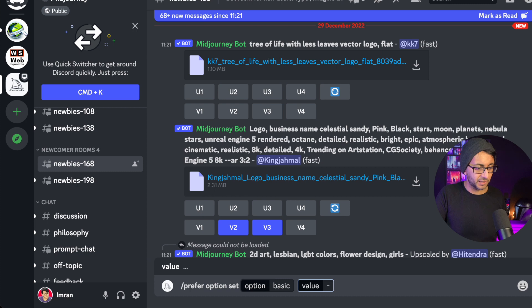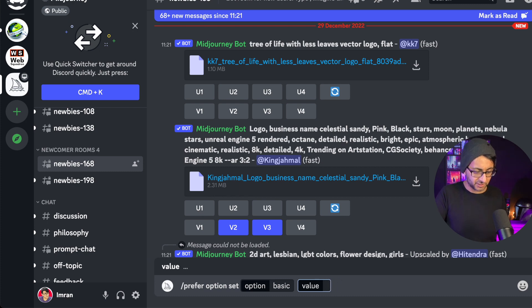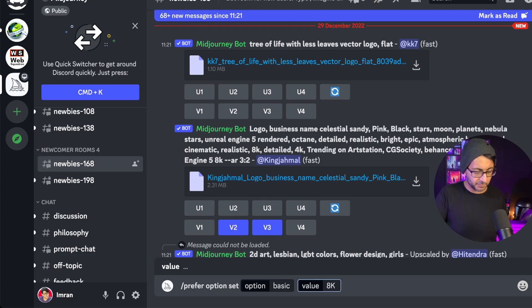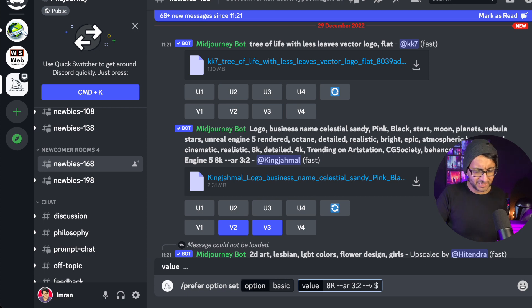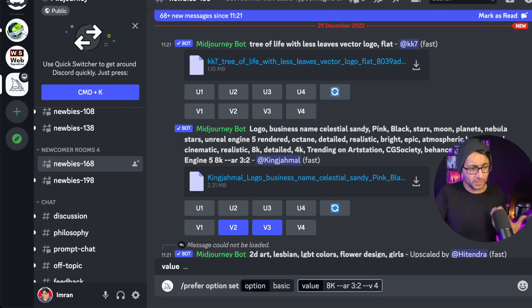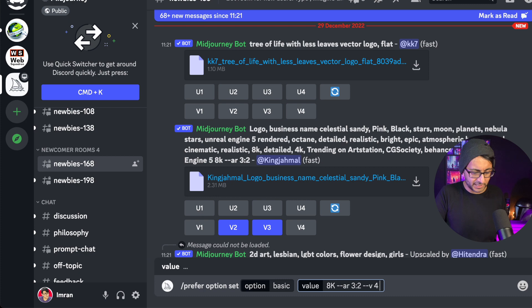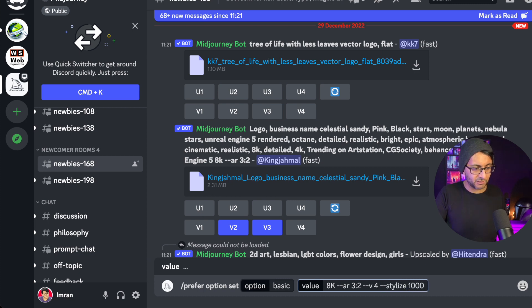So I'm going to go with a hyphen hyphen. In fact, I won't do that first. I'll put in 8K first and then I'm going to go with hyphen hyphen AR 3:2 and then hyphen hyphen V4, even though it is already defaulted to V4, I'm just sticking it in there anyway. I'm going to go hyphen hyphen stylize 1000 like that.